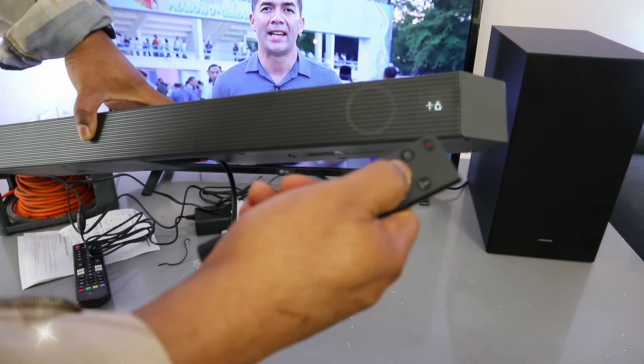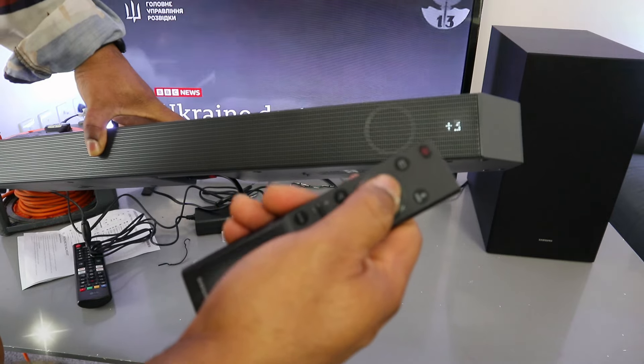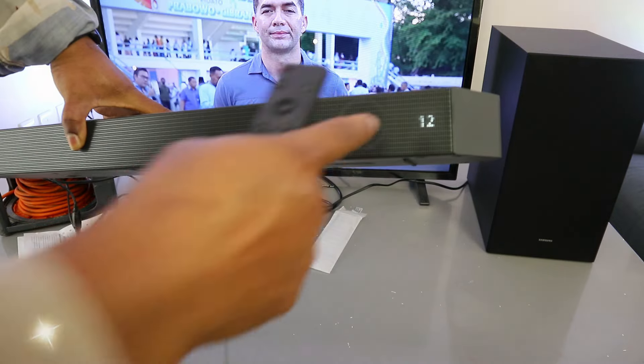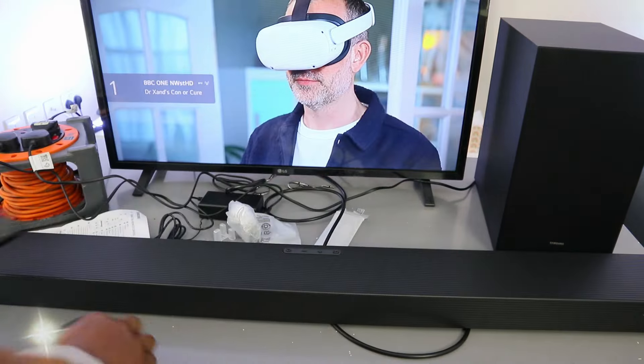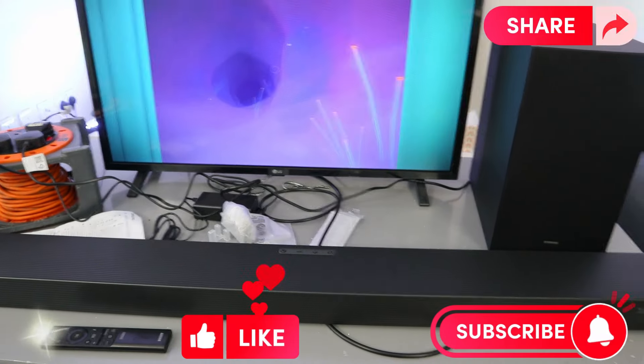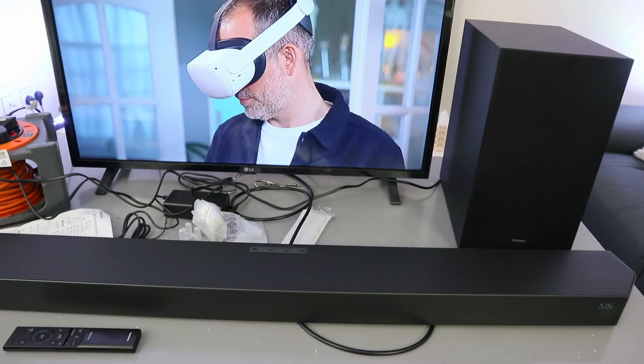You select up to increase it, bottom one to decrease it. This is mute. So this is how to hook this up to your TV via optical cable. Thank you very much indeed and stay blessed.